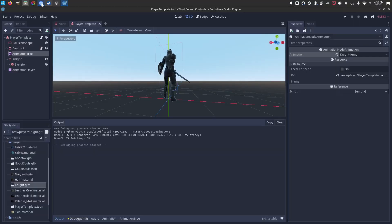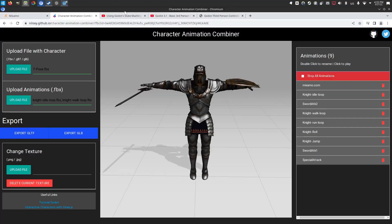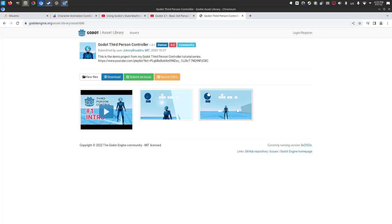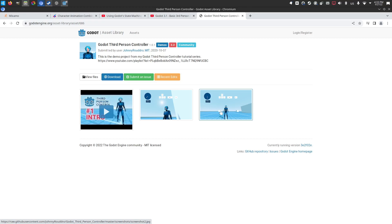A shout out to where a lot of this code comes from. A lot of the camera work, most of the camera work, comes from the Godot third person controller made by Johnny Rudrow. Very good. I liked it very much, although the controller itself was a bit more focused on shooters,